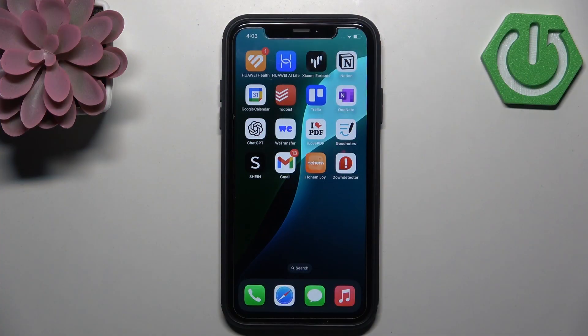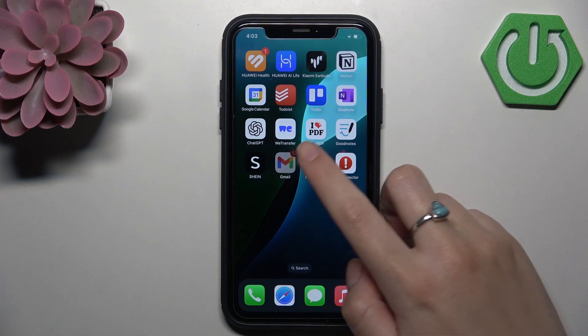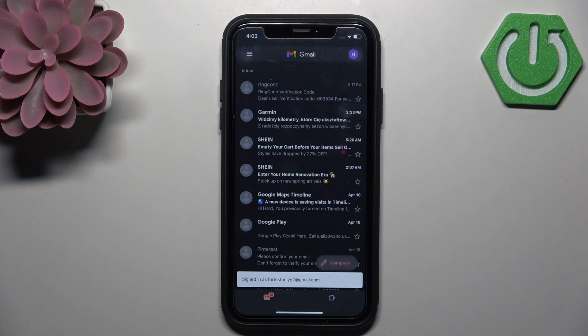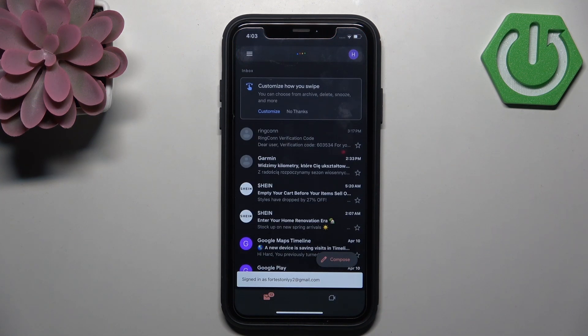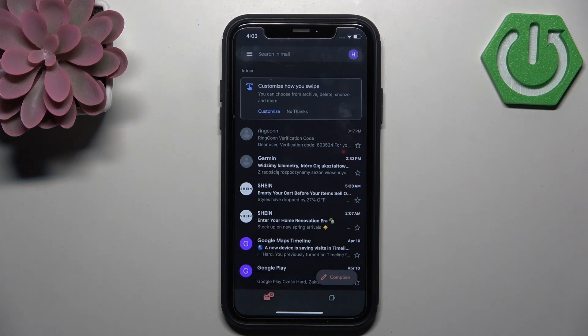There is no such option to turn off Gemini on your phone, but you can do it on your desktop version.